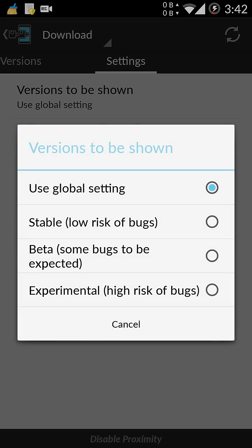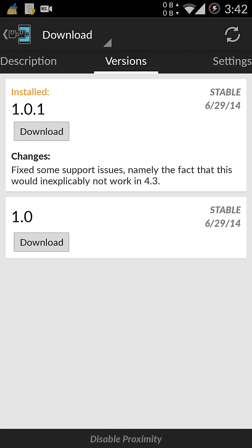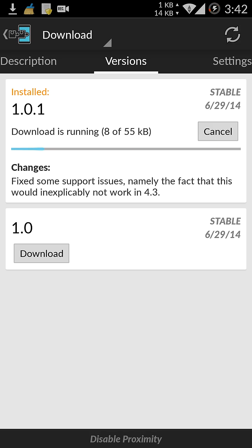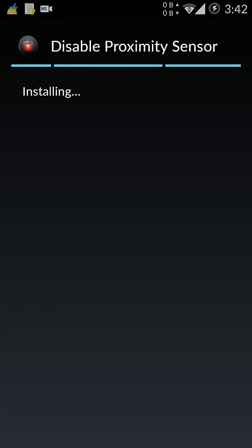Now go to versions and download the latest one and wait for it to be downloaded. And install that.